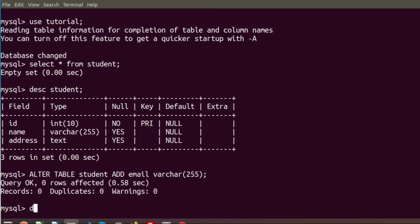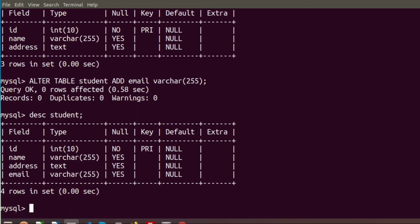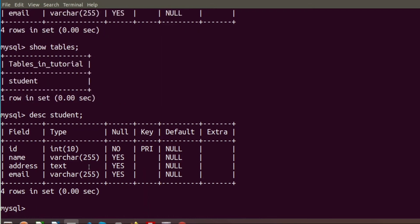To verify, we can run DESCRIBE student again. Here we can see the 'email' column has been newly added to our student table.